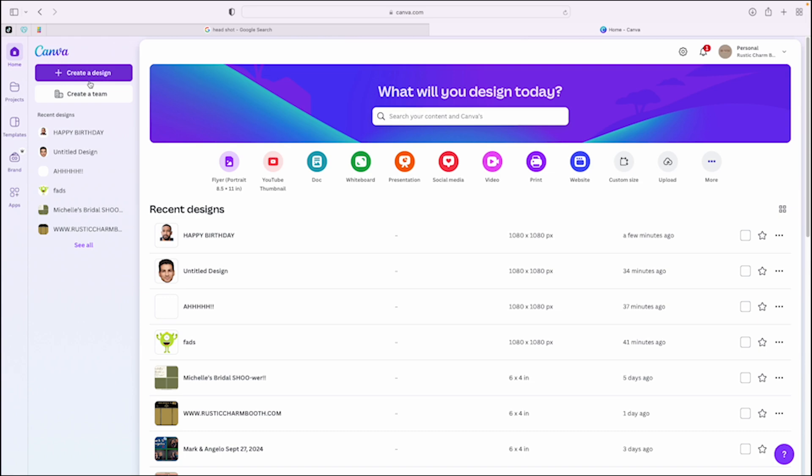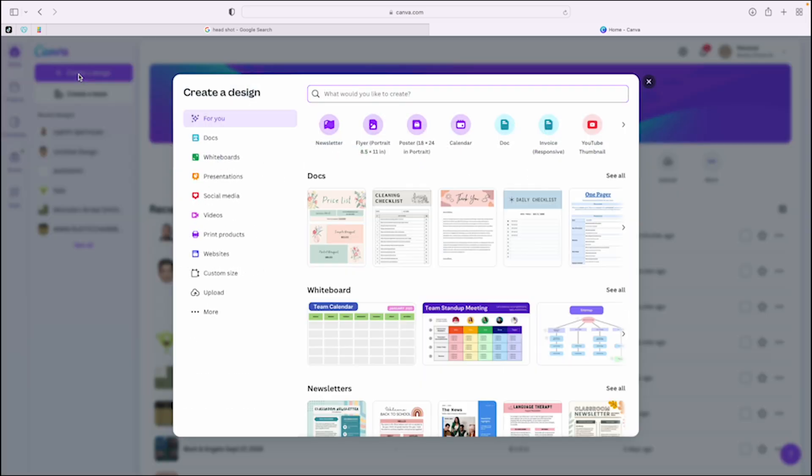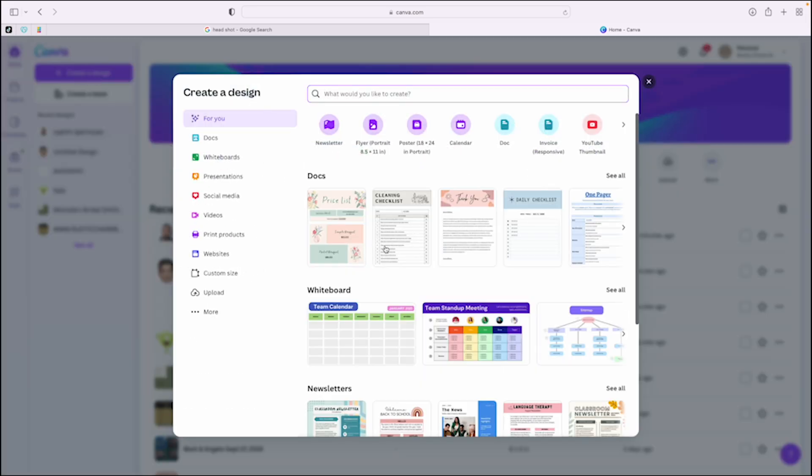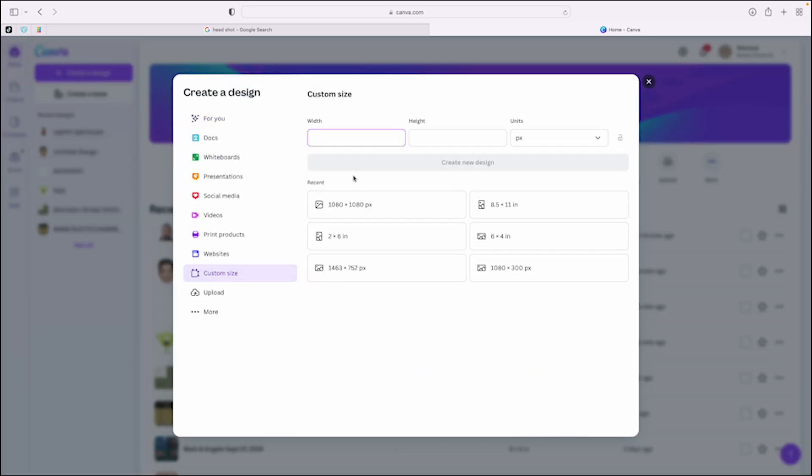Let me know if you guys need that. I'll link it in the description or if you're watching this on TikTok, it's in the bio. So you want to click right here, create design. Then you want to click where it says custom size.